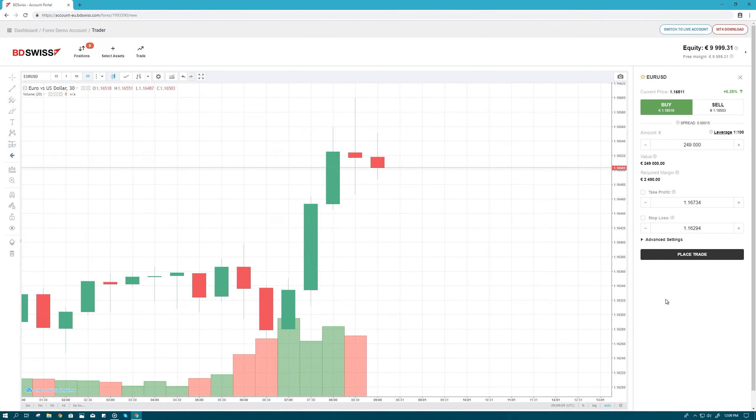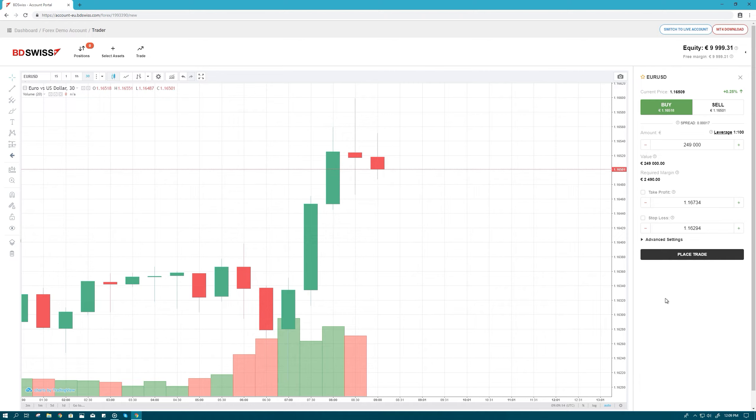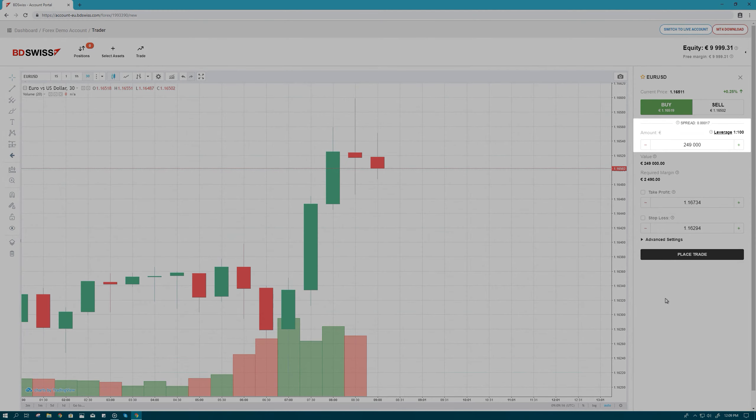You'll then need to define your position size. As you're trading the EURUSD pair, the amount you're trading in is EUR.